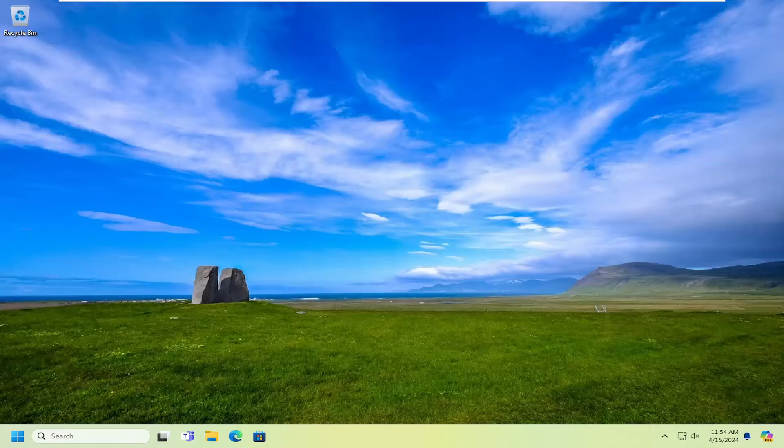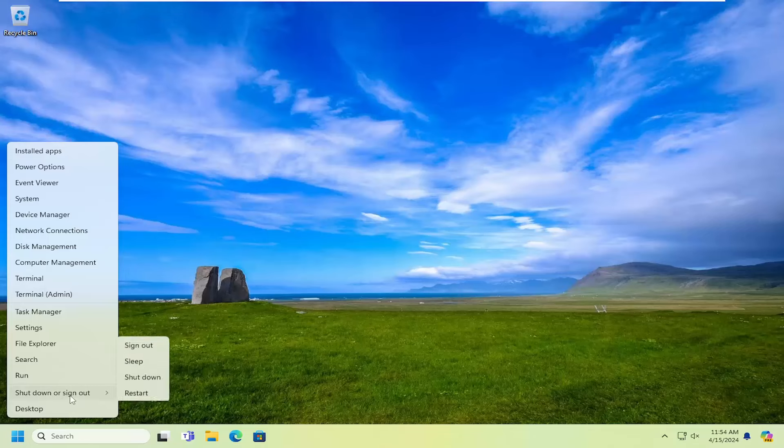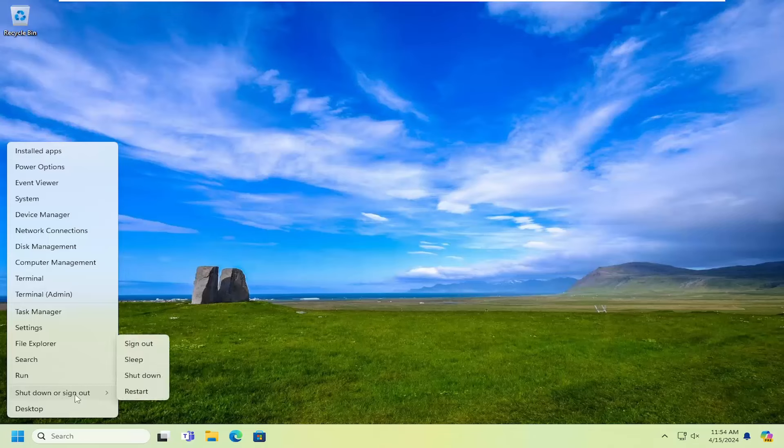And without further ado, let's go ahead and jump straight into it. So all you have to do is right click on the start button, select shutdown or sign out, and then restart your computer.